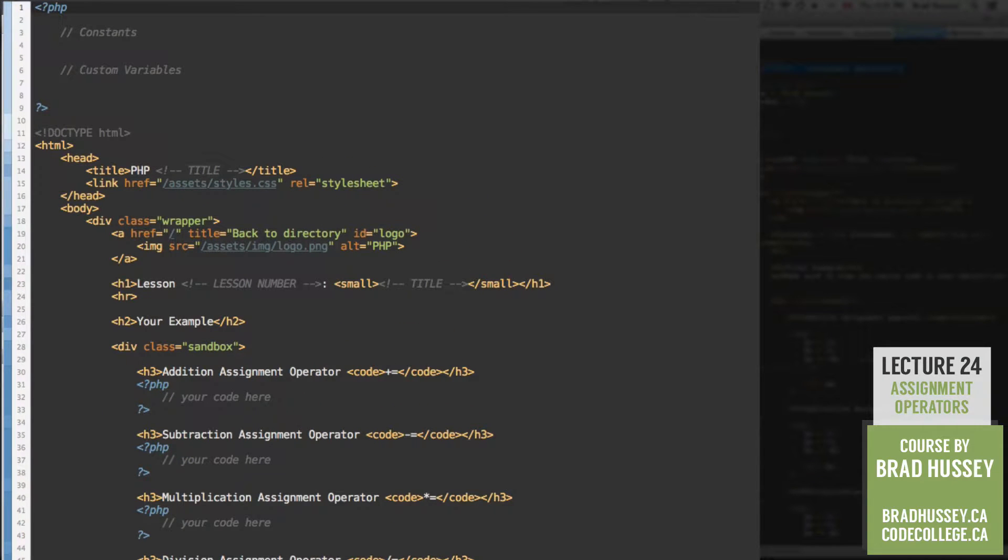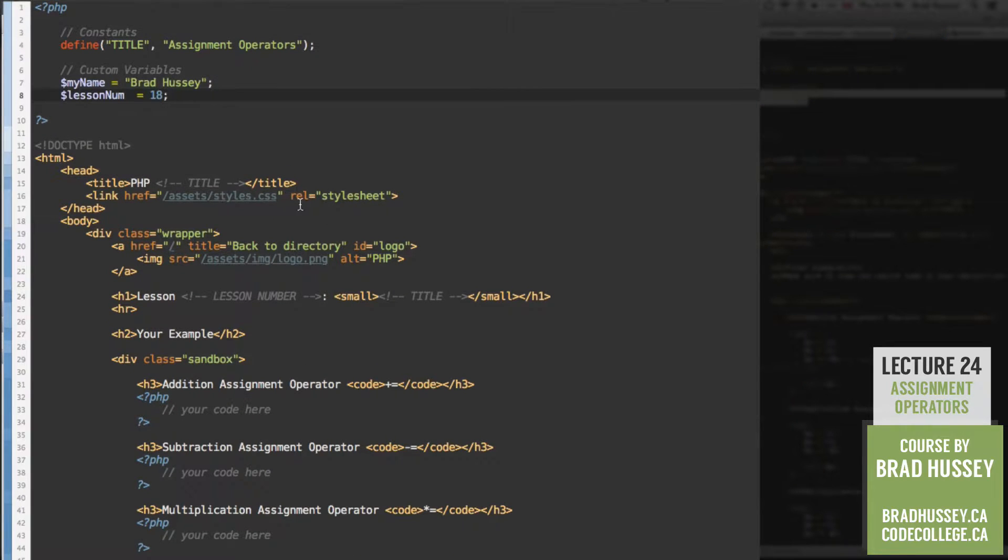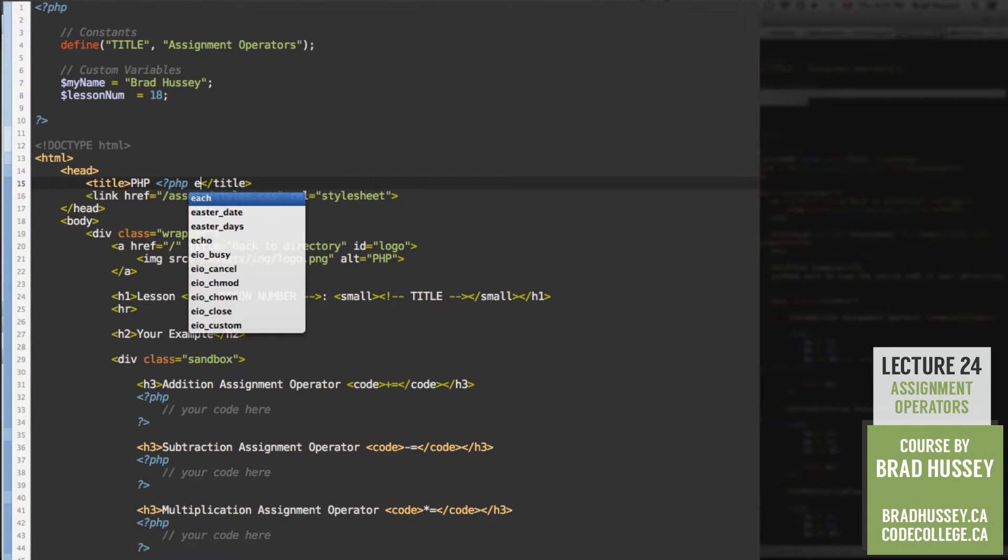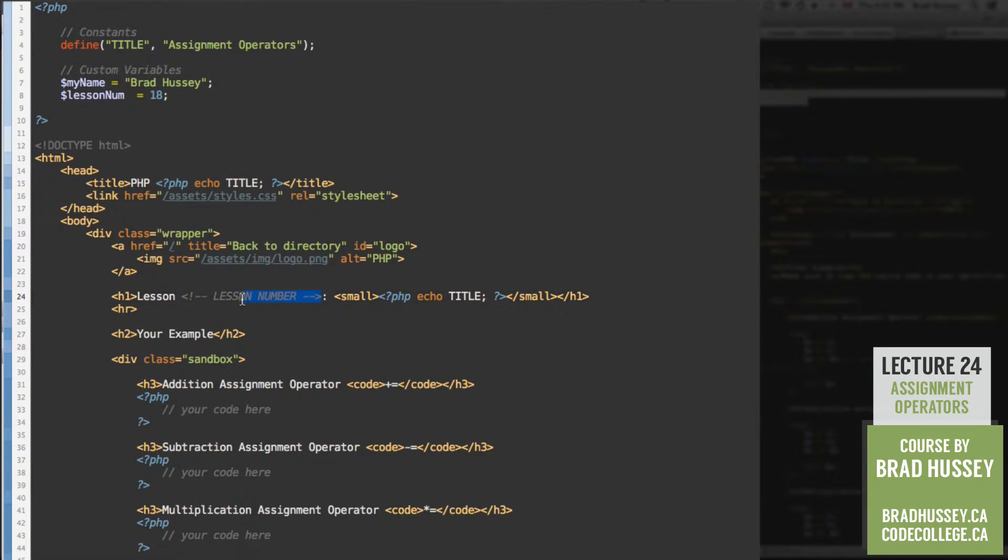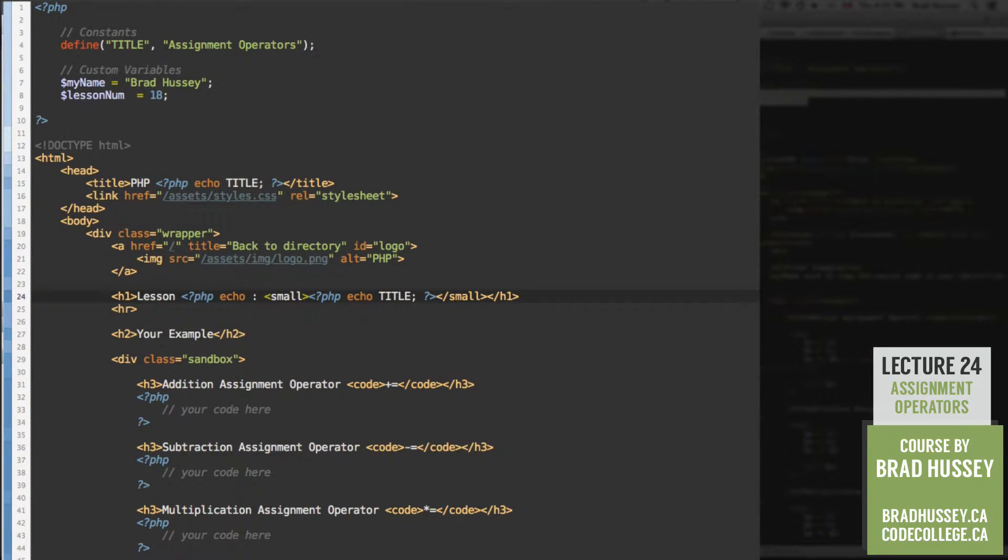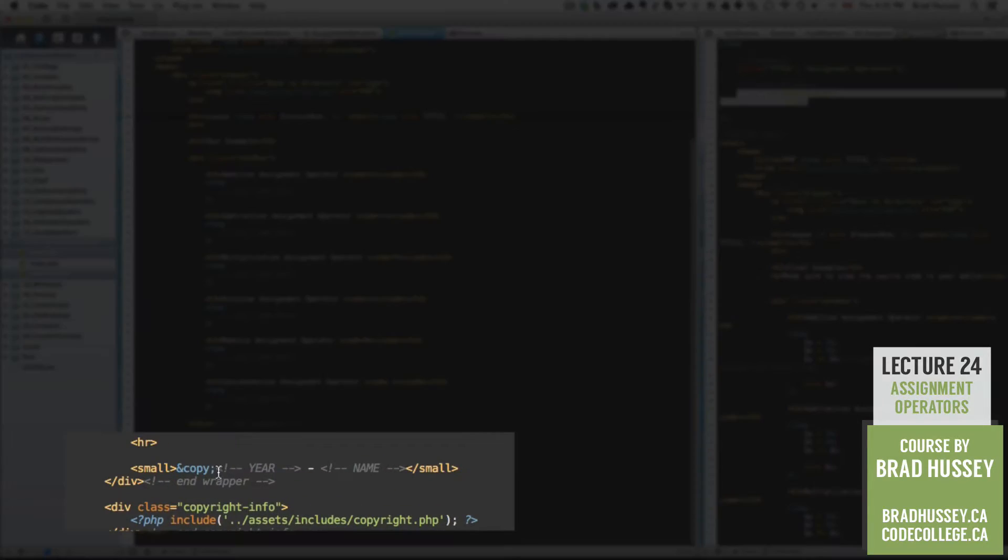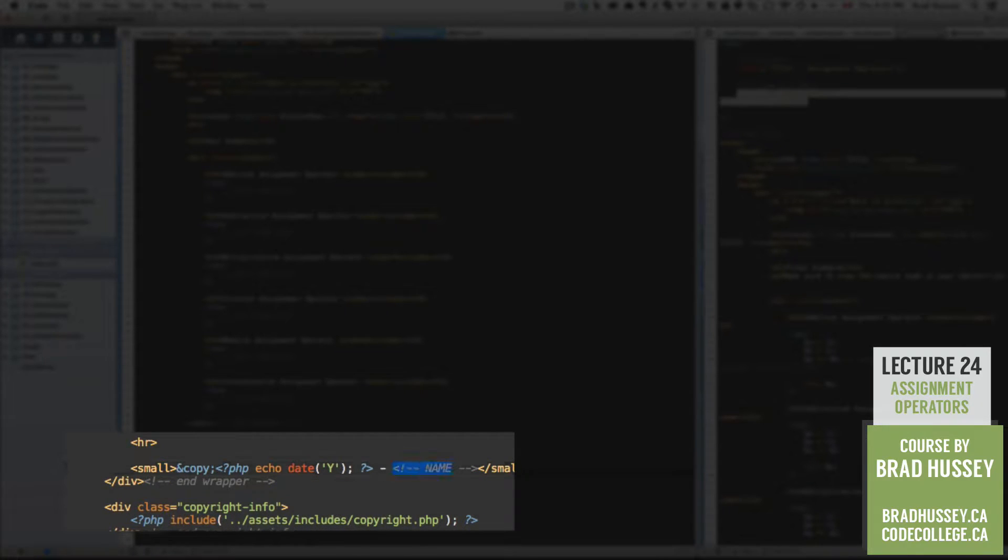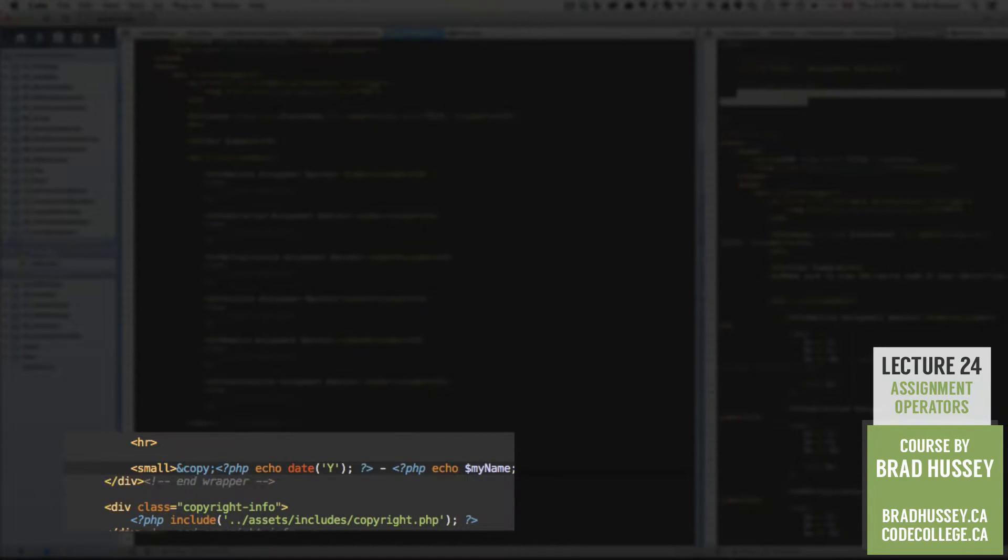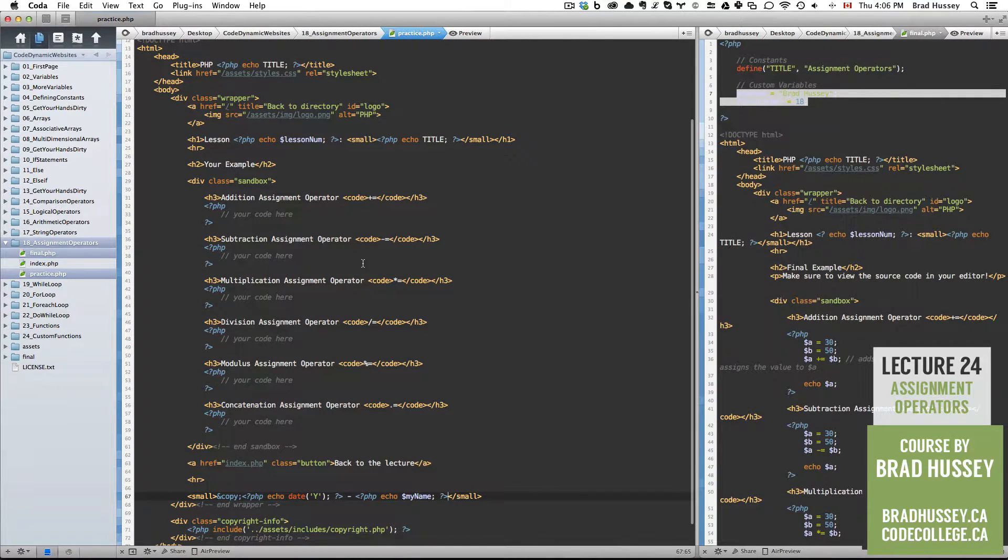All right, add your title and your constants and variables and all that sort of good stuff. By now this should just be boring and simple for you. You should be a pro at this. You might even be fast forwarding this part because you've already done it all beforehand. PHP echo lesson number. Down at the bottom, we got our year. PHP echo date year. Perfect. Name. PHP echo my name. Perfect.